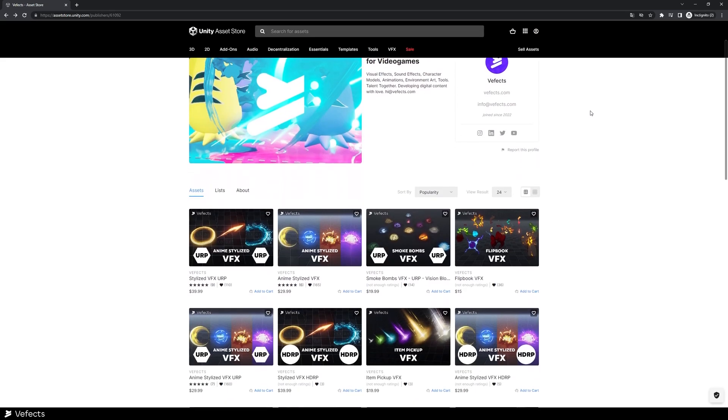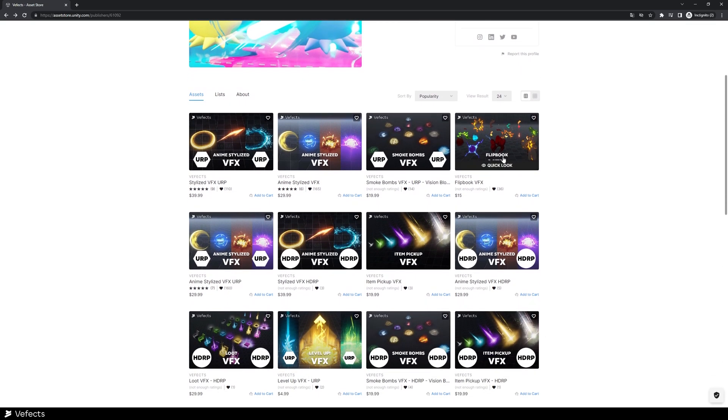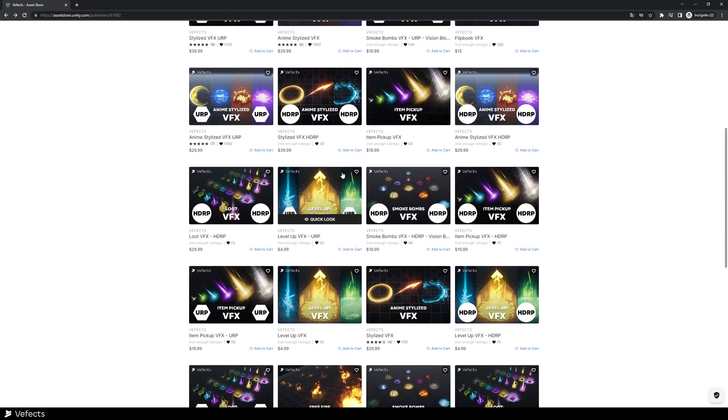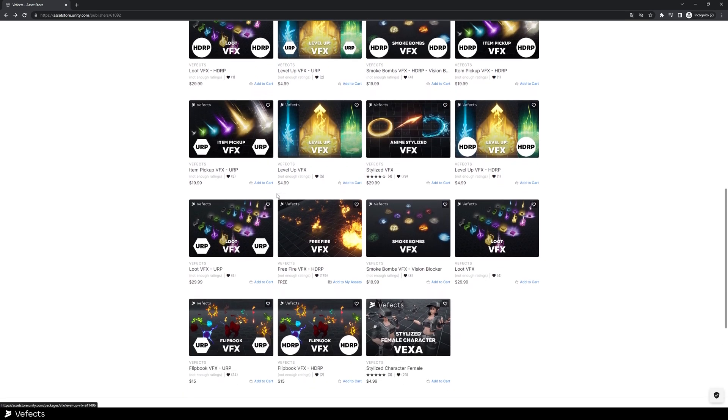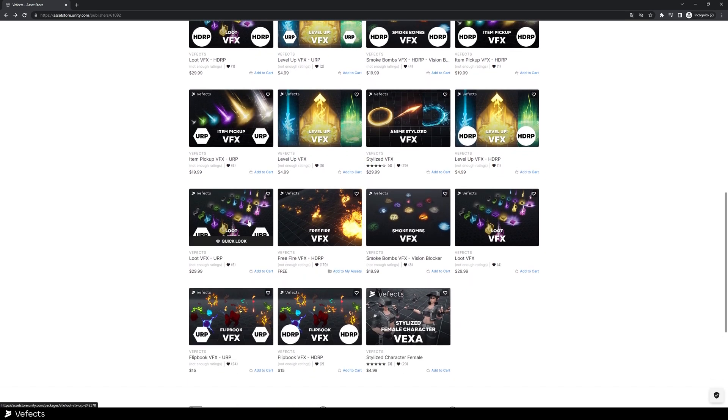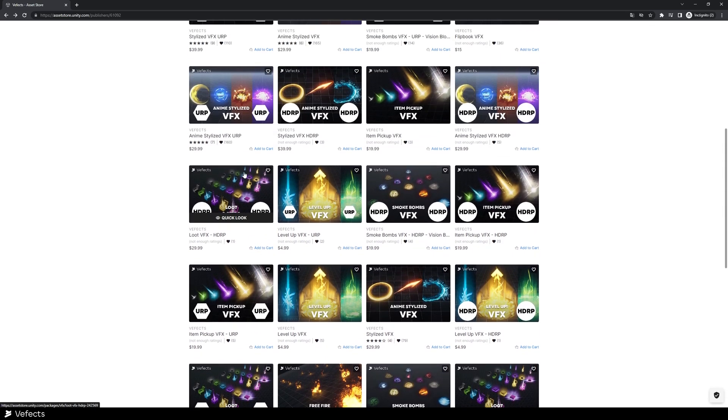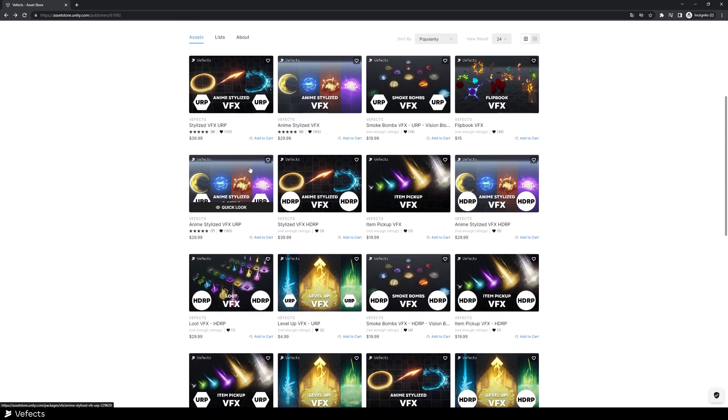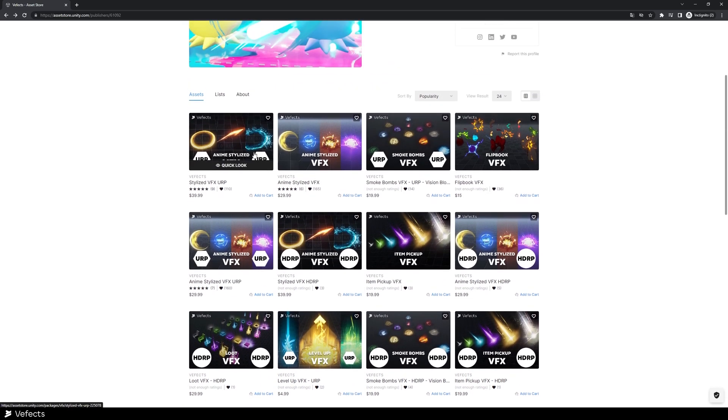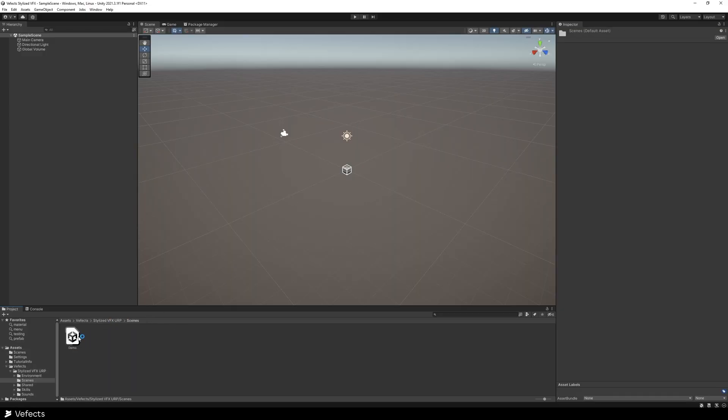I would highly suggest you to add those assets to your favorites or your wishlist because we are always applying discounts and you might find the asset you want for a more attractive price. Great. Now let's go to BFX, stylized BFX URP, scenes demo.